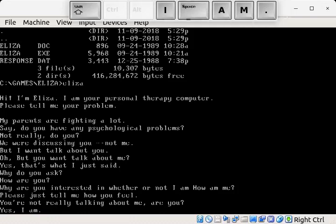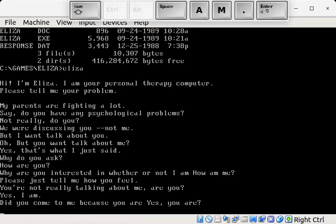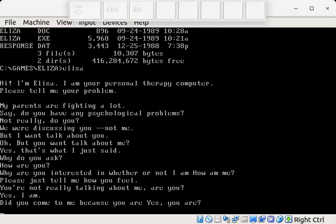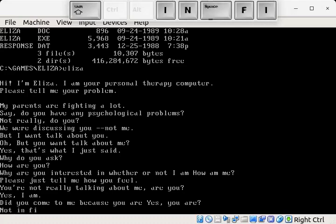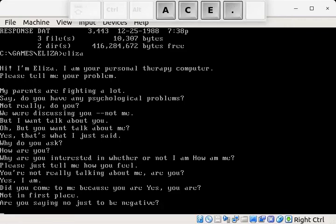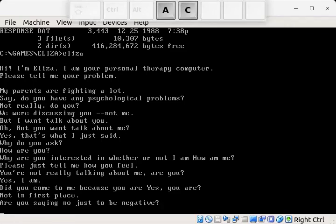Yes, I am. Did you come to me because you are? Yes, you are. Well, not in first place. Are you saying no just to be negative?